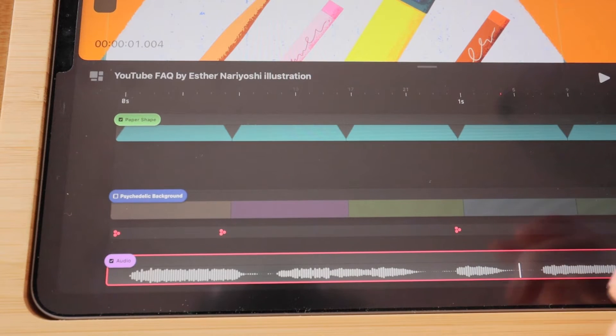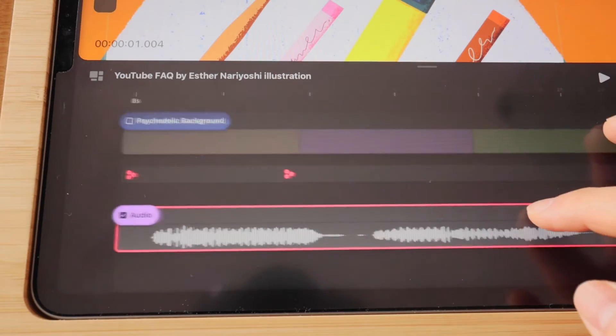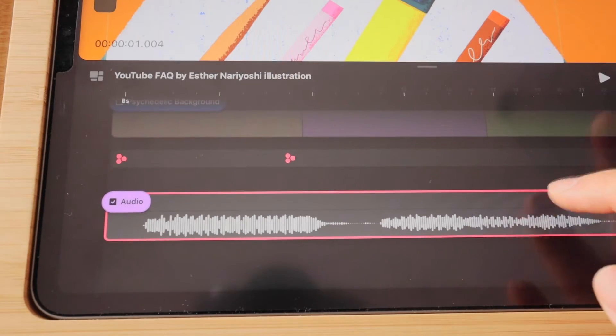So the first thing we want to do is to find your audio track. In this case, I have it at the very bottom.